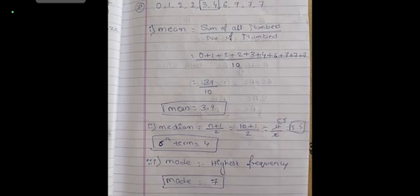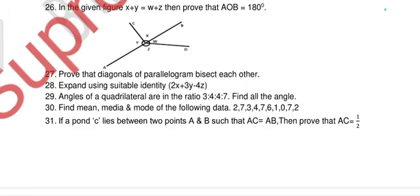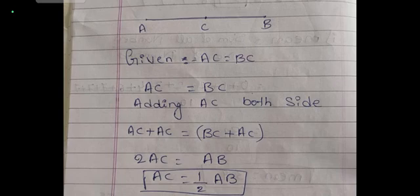Question 31: point C lies between points A and B such that AC = BC. Prove that AC = (1/2)AB. Since AC = BC (given), adding AC to both sides: AC + AC = BC + AC, so 2AC = AB, therefore AC = (1/2)AB.